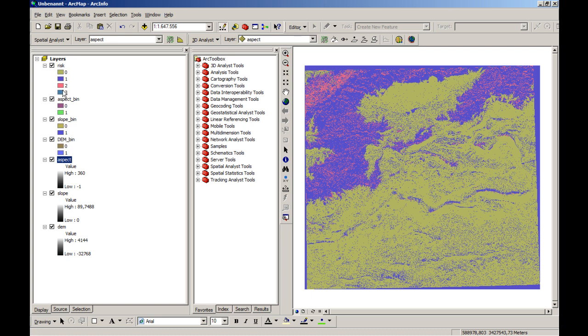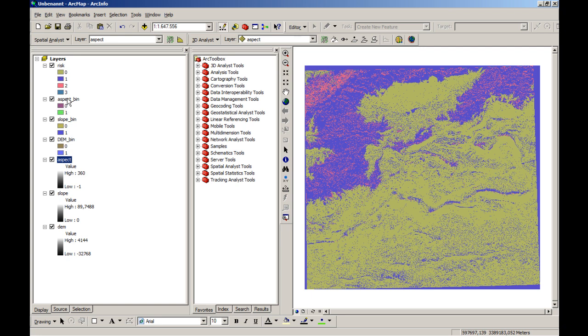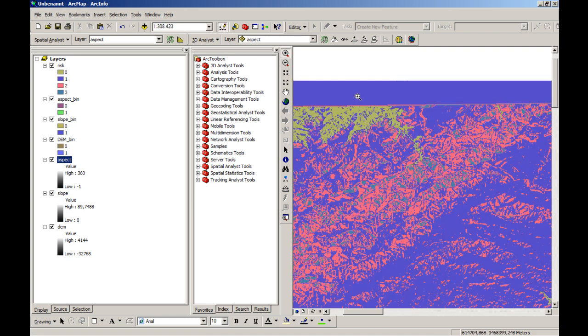And otherwise, if you have the number of three, then all three features are present. The main disadvantage of the system is that you cannot divide or say, if you just have a number of one, which is not so affected from rock falls, you cannot differ between the aspect, the slope or the dem, which causes a problem in that pixel.